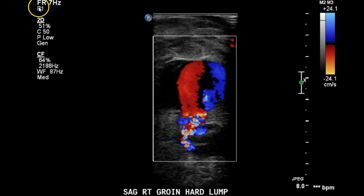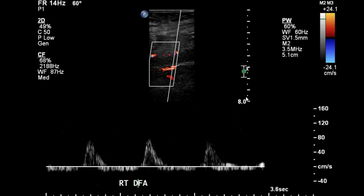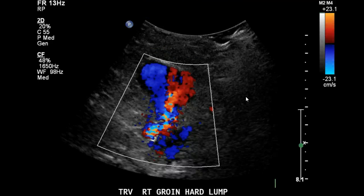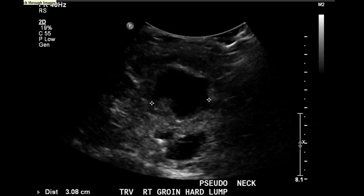Here's the classic yin-yang — or as one of our doctors likes to refer to it, the Pepsi-Cola sign. That's a classic representation of a pseudoaneurysm you'll see. With more measurements, you want to make sure you get as many pictures as you can to show a clear representation of the pseudoaneurysm. Obviously, there will be more studies performed on this person until this issue is resolved.